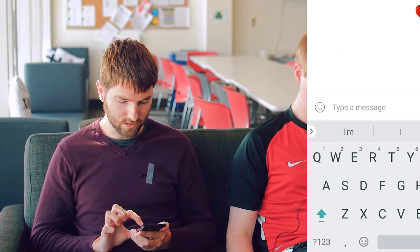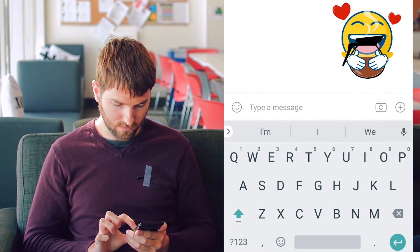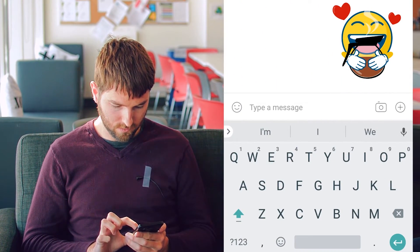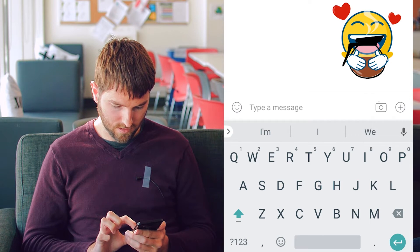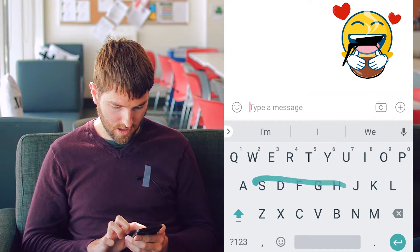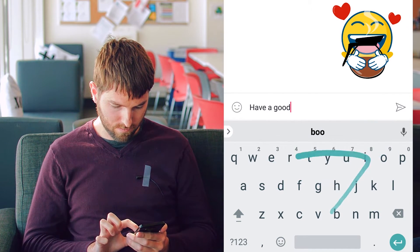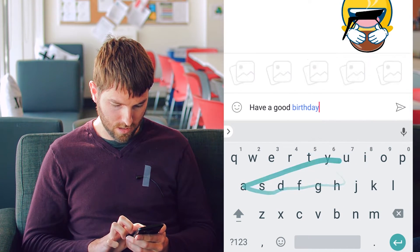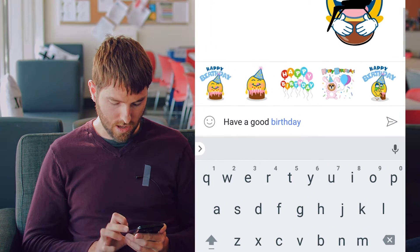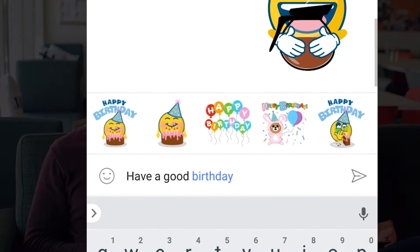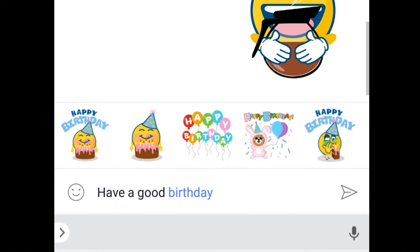Scott's gonna do a quick demo. Say I wanted to send a message to Richard since it's his birthday. I could type into my phone, 'have a good birthday,' and that's going to trigger some stickers to be shown when I type the word birthday.